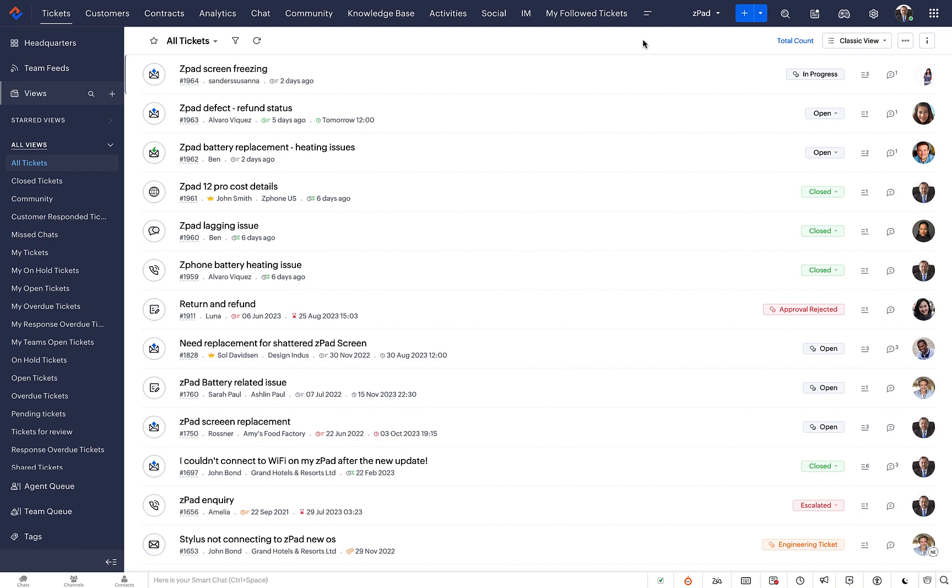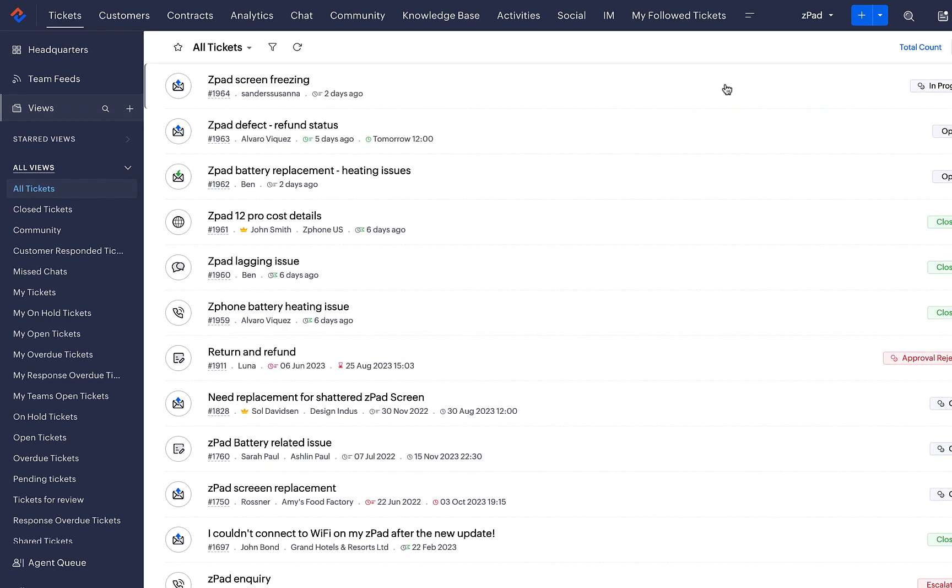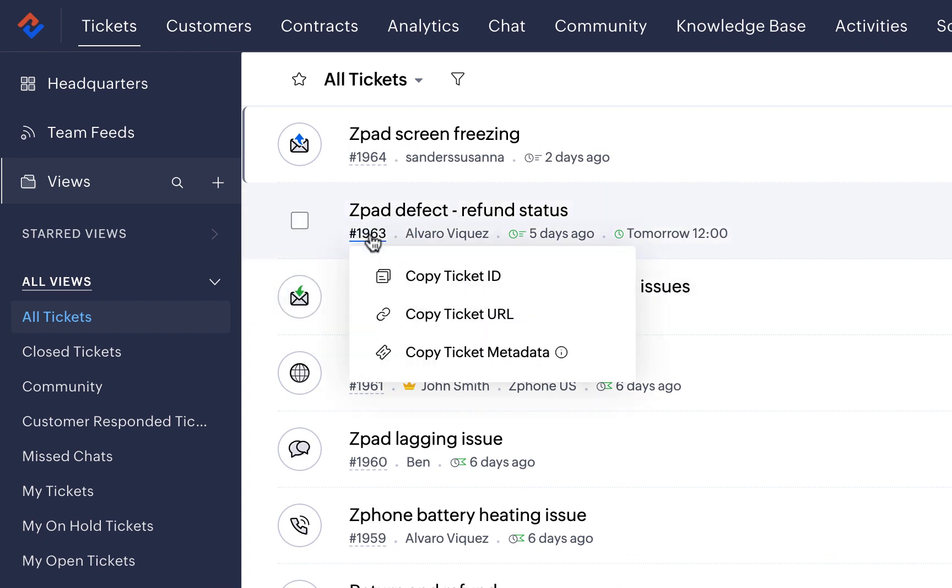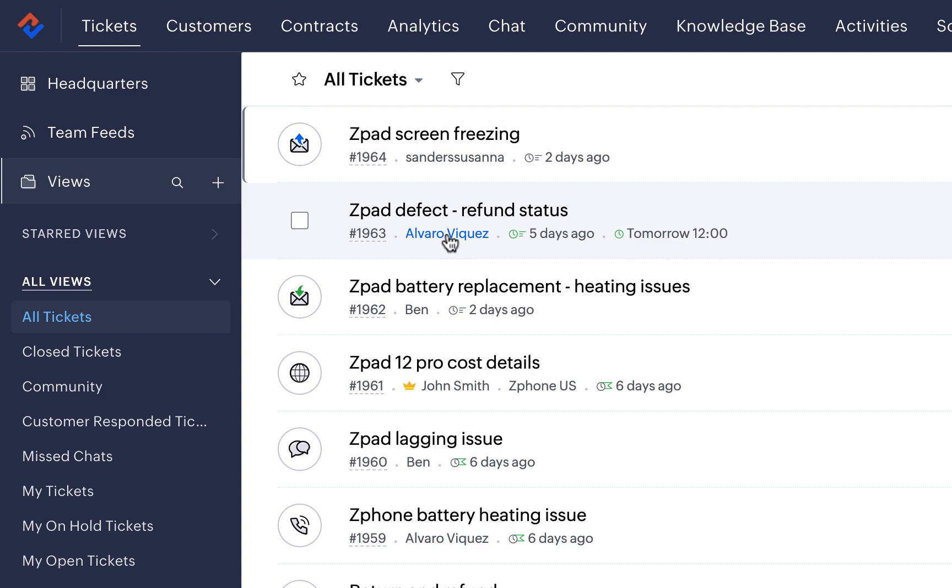Firstly, let's take a look at the Classic View. The Classic View is the default List View. The View displays tickets with key information like Subject, Ticket ID, Customer Name and View Date.